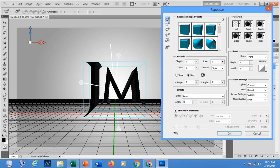If you notice some commands have been unchecked, just click on those. You can enable Extrude and Bevel by clicking those checkboxes in the Repoussé dialogue box.